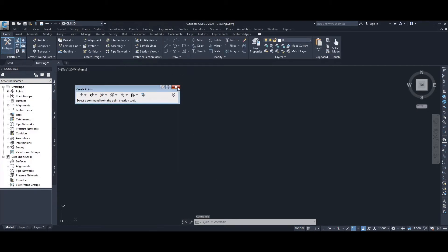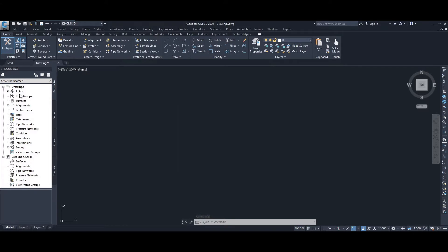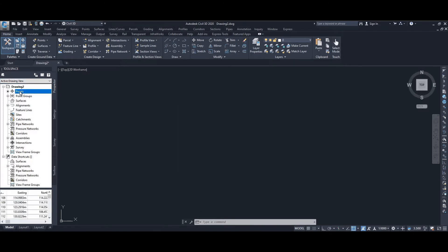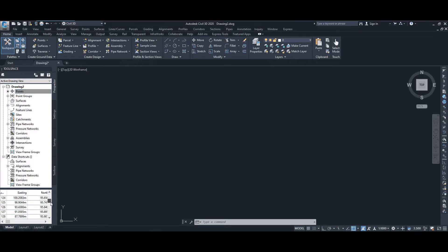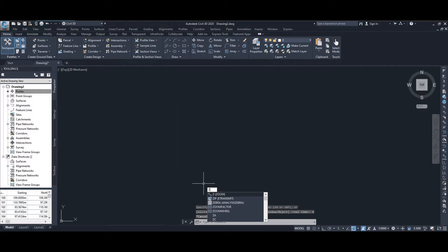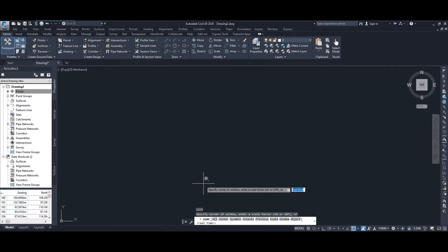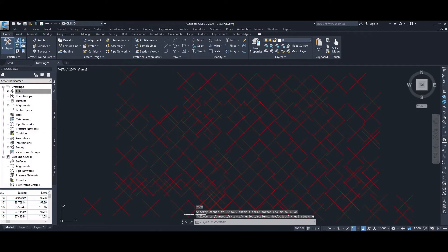Close the Point Creation Tool. In the tool space on the left-hand side, select Points and you can see a small preview window at the very bottom showing the points have been brought in. Go to the main drawing space, choose Zoom Extents, and you can see that the points have been brought in and are located there.